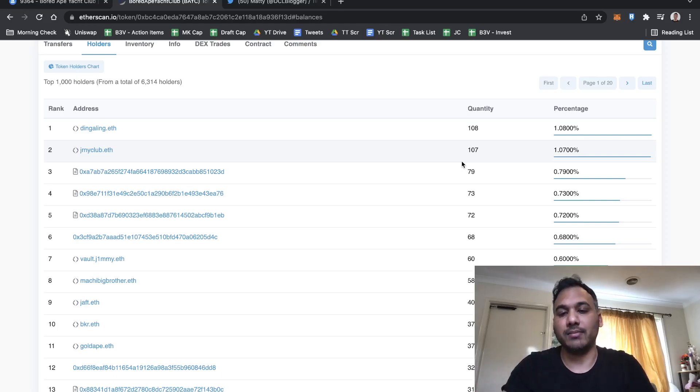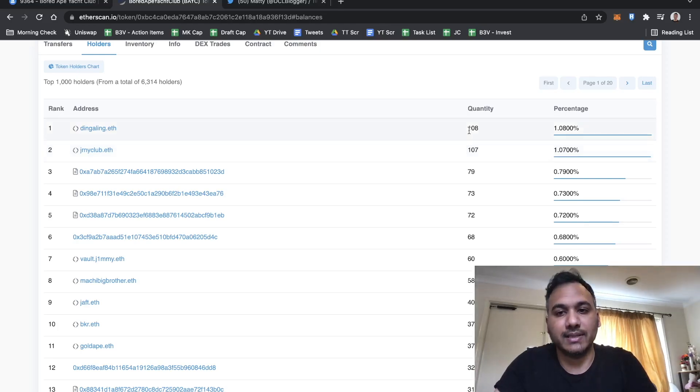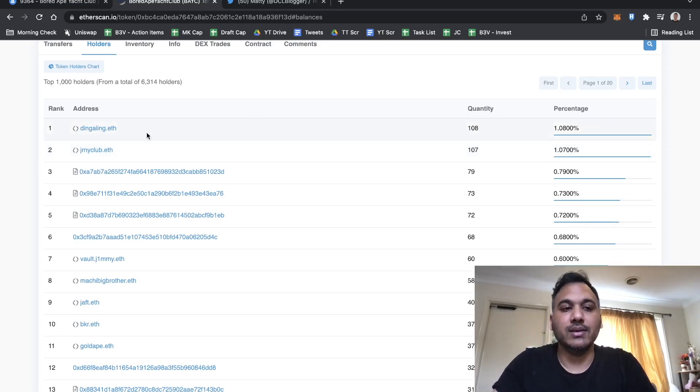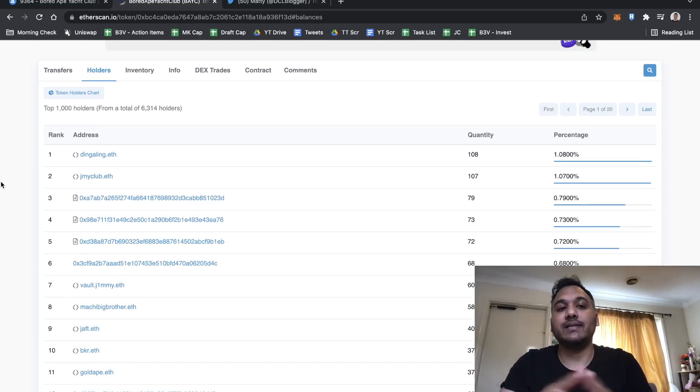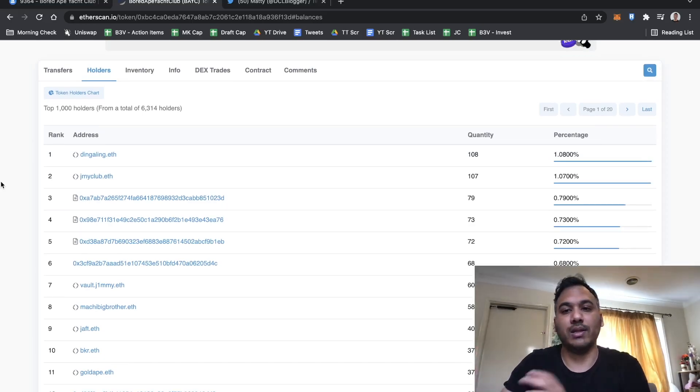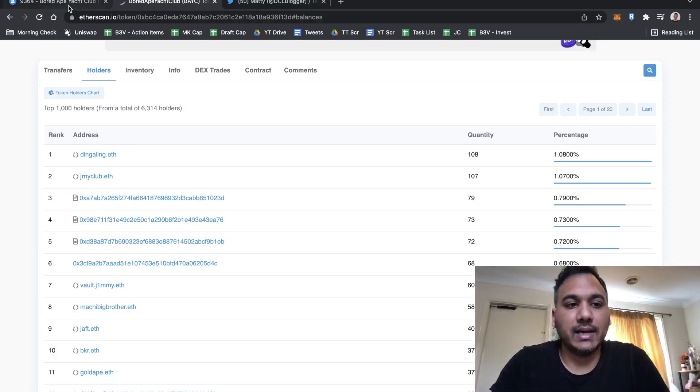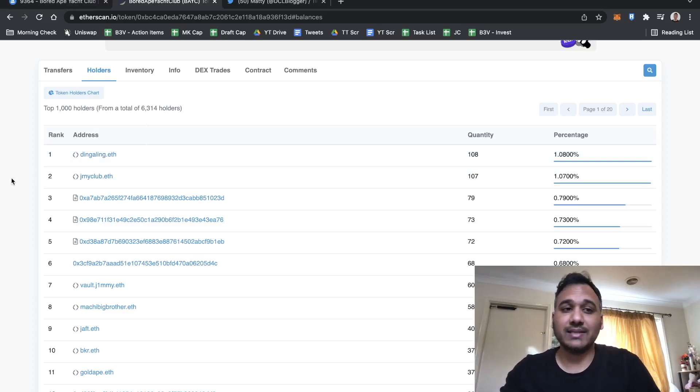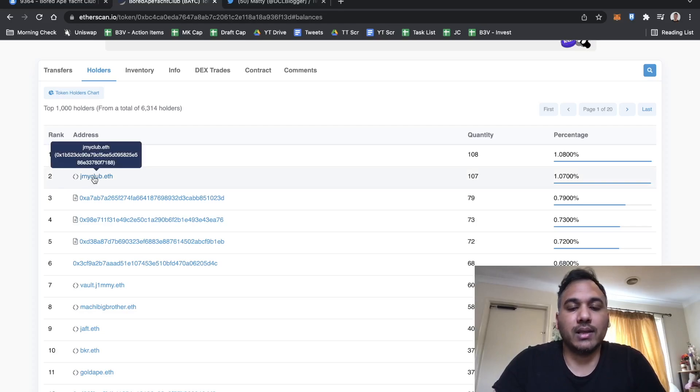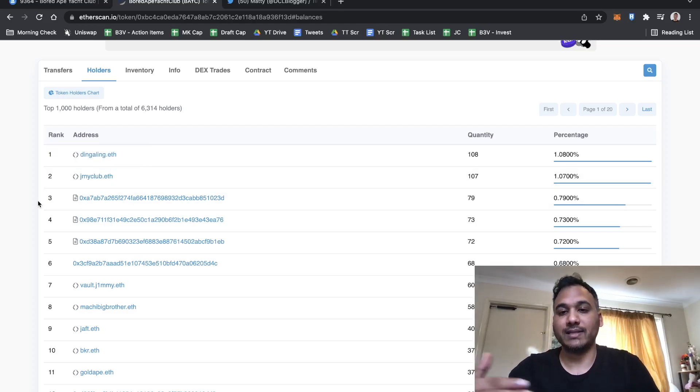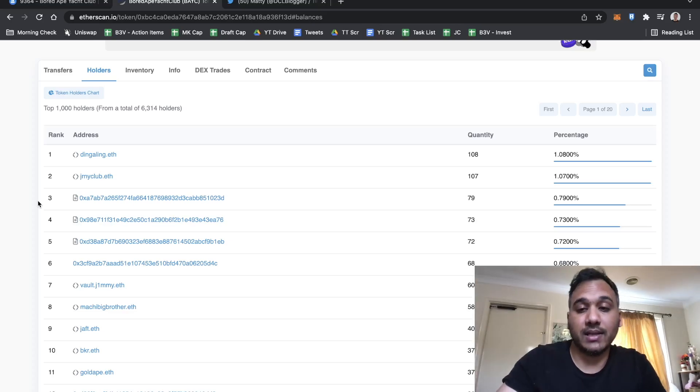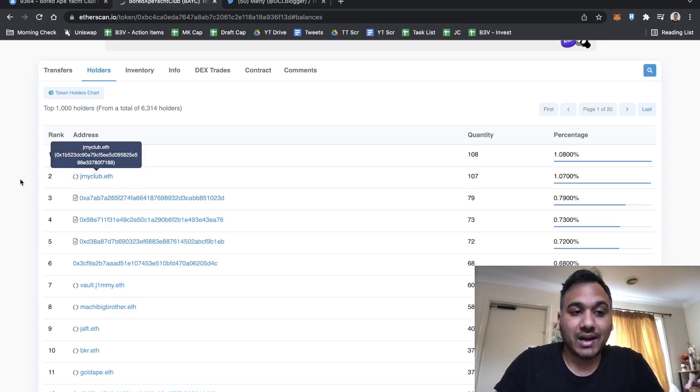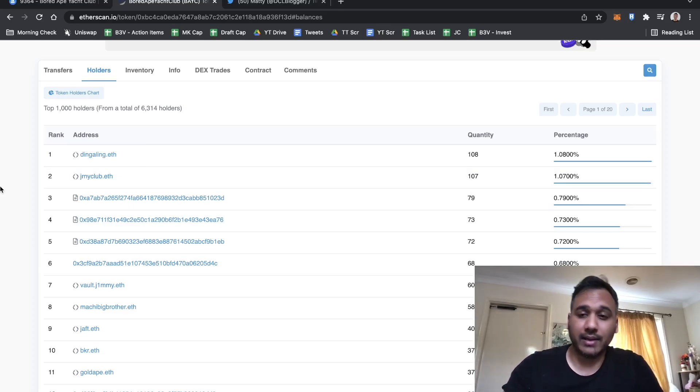If they decide to sell, that's a lot of supply to hit the market and usually that means there's a price cap until that person sells off a lot of their quantity. This gives us information based on what trajectory the project might take. As soon as the project launches I take a look at this, even six months down the line or a year down the line to see if someone like JRNY Club has offloaded 30 to 40 of them.